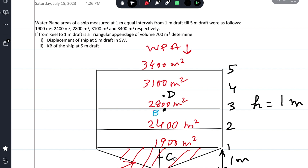Looking at the diagram, the horizontal lines represent water plane areas. Below the one meter draft there is an appendage which is triangular. Our ordinates will be the water plane areas.